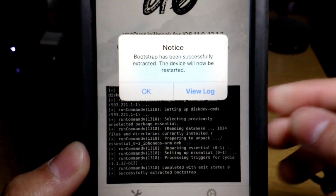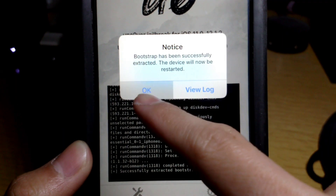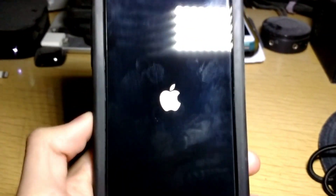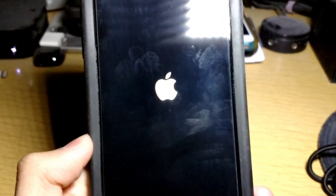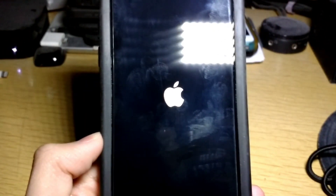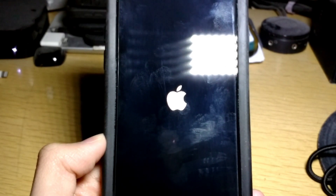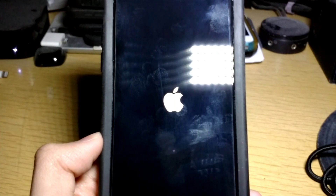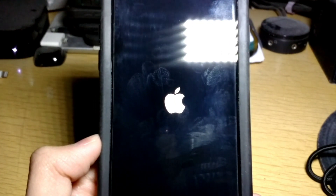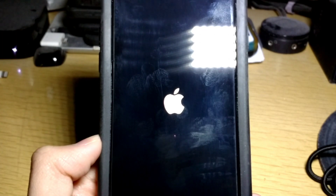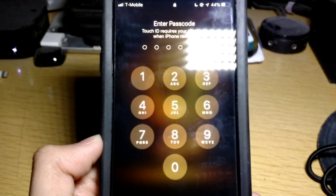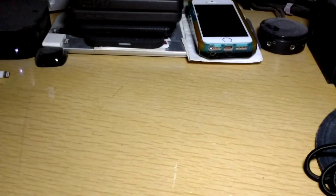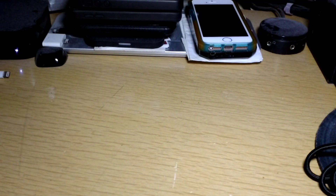It says 'Bootstrap has been successfully installed' — we have to restart again. Tap OK. Now it's going to restart the device, so let's restart and see what happens.